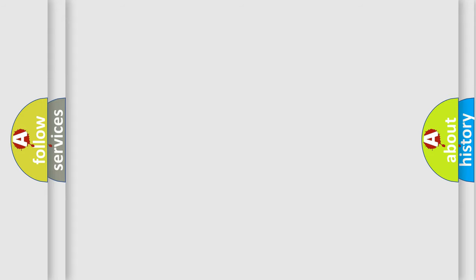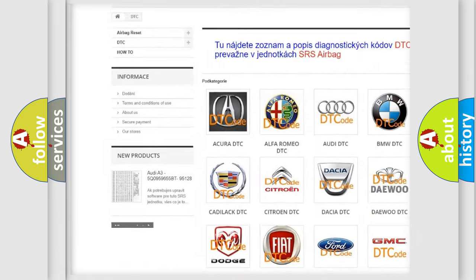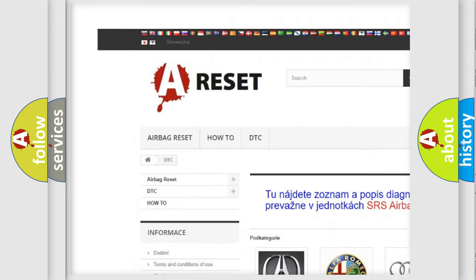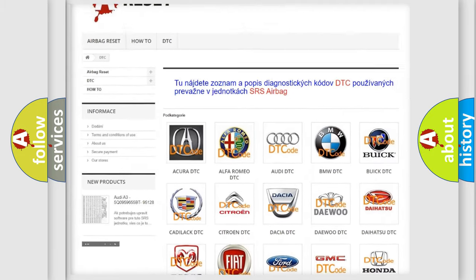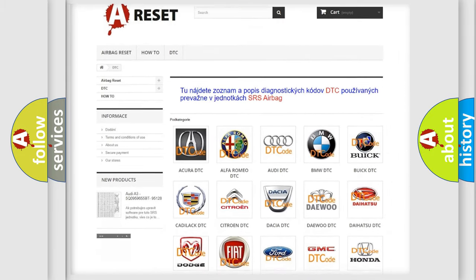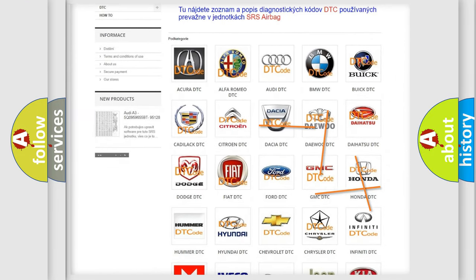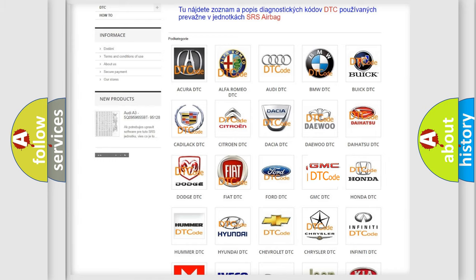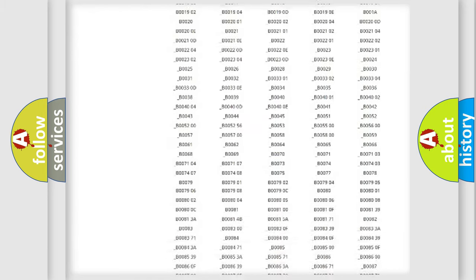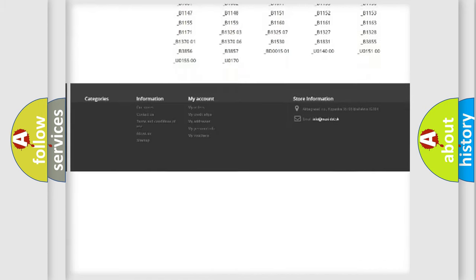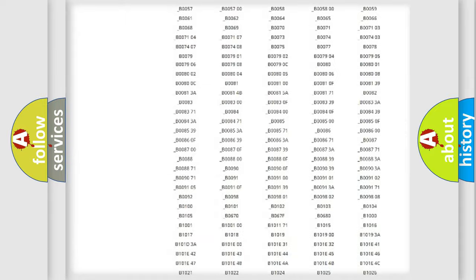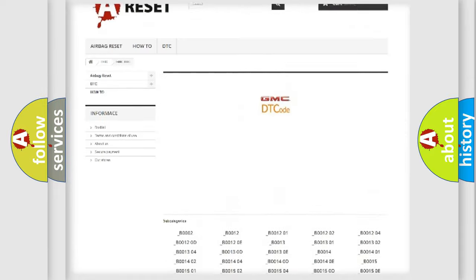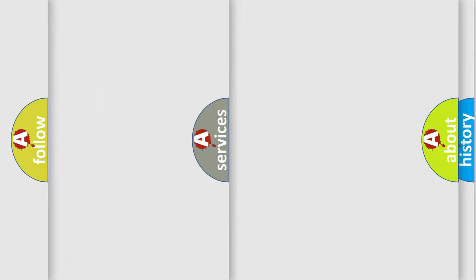Our website airbagreset.sk produces useful videos for you. You do not have to go through the OBD2 protocol anymore to know how to troubleshoot any car breakdown. You will find all the diagnostic codes that can be diagnosed in GMC vehicles, and also many other useful things.